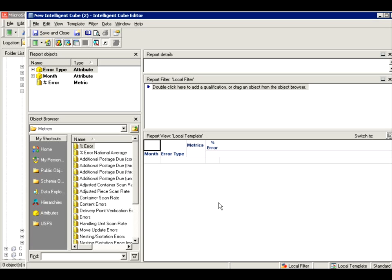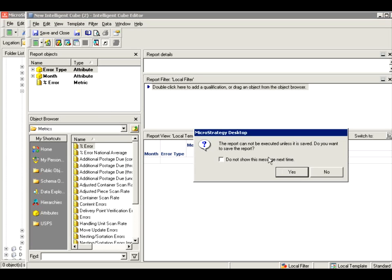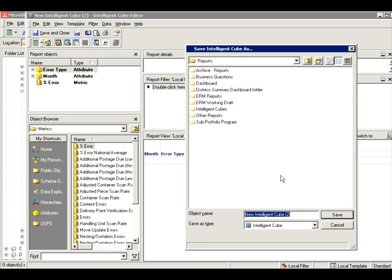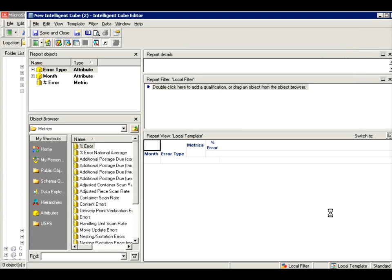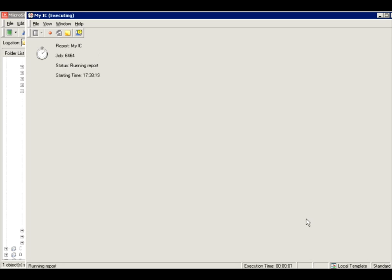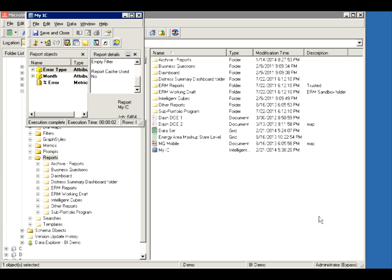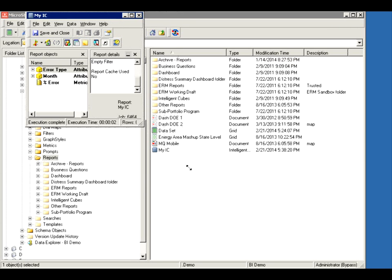Here's why I don't like it. So once you got this and you go to run your Intelligent Cube, after it asks you to save it, I'm going to call it my IC Intelligent Cube. Look what it does. There you go. It runs. What did it do? It executed. But it's not going to show you the data like a report.